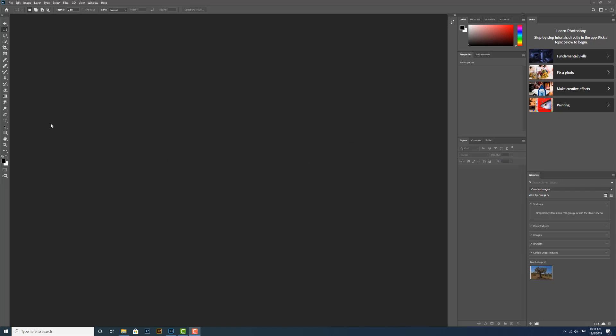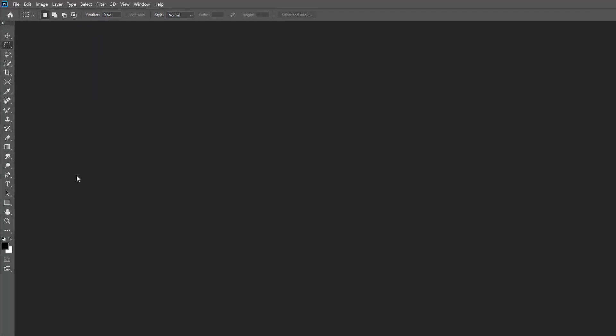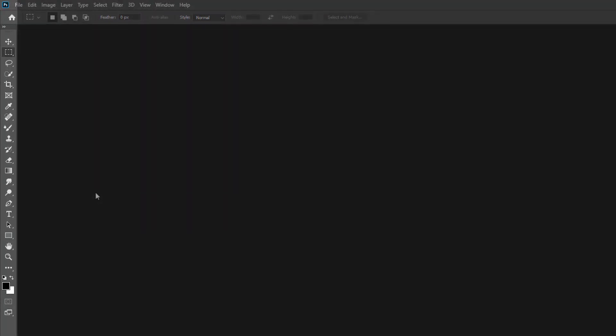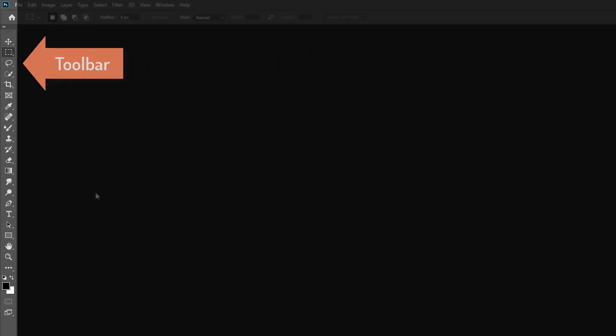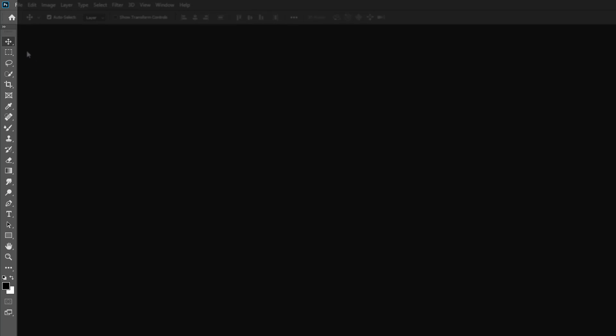Over here on the left-hand side we've got the toolbox or the toolbar, and it's where all the tools live. To select a tool we just move the mouse over it and we click on it. It goes a little bit darker in color and this means it's been selected. We can click on any tool just to select it.